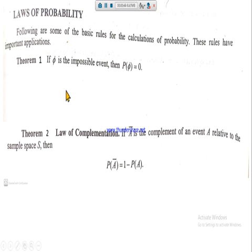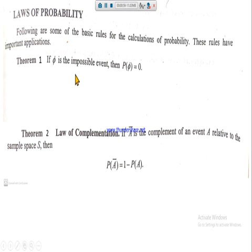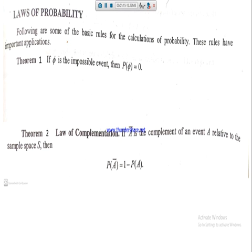Theorem number one: if φ is the impossible event, then the probability of φ is equal to zero. If there is any impossible event, there will be no favorable event for its occurrence, so the probability of occurrence will definitely be equal to zero. For example, if you have a set of even numbers and want to find the probability of getting an odd number, that probability must be equal to zero.